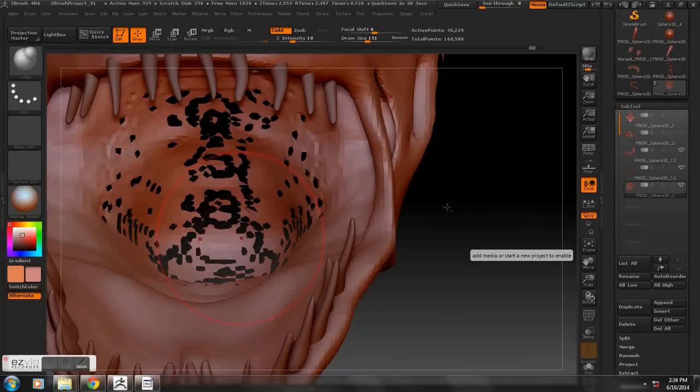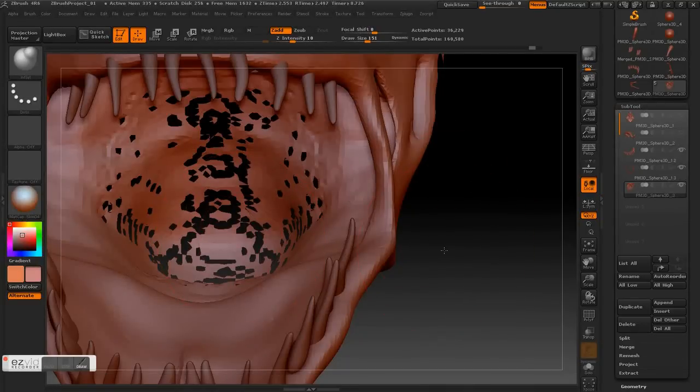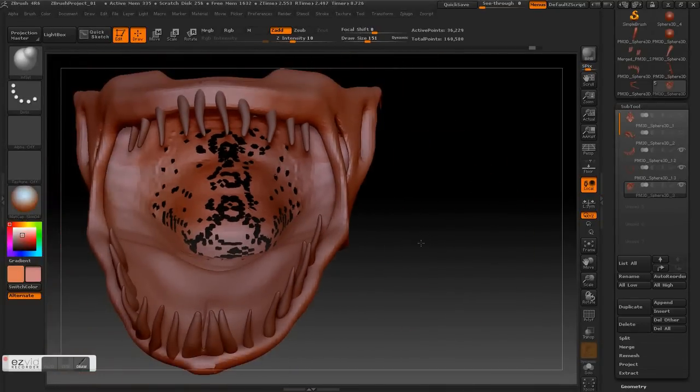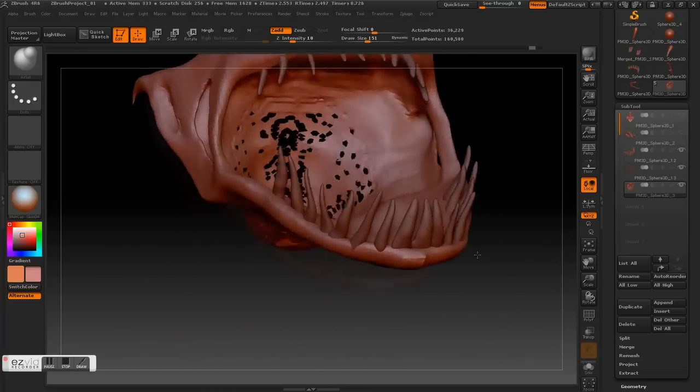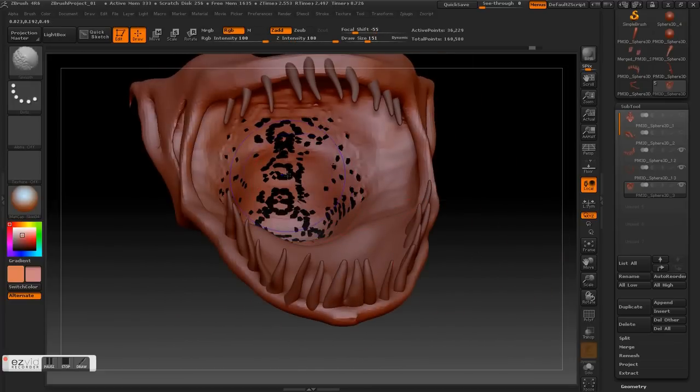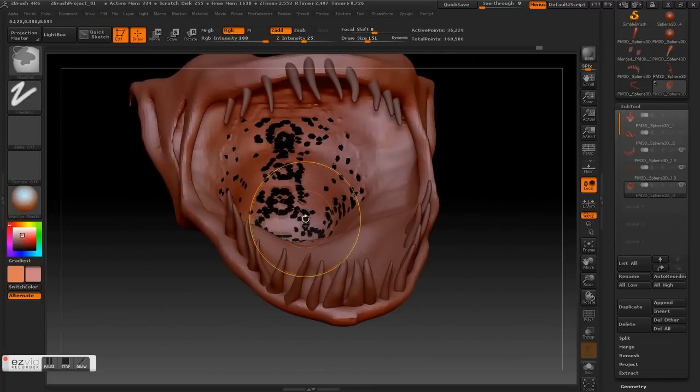Hello everybody. Today I'm going to show you how to fix geometry that has holes. As you can see these holes here.